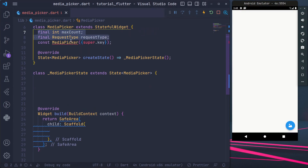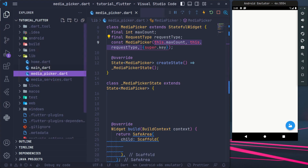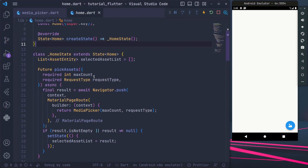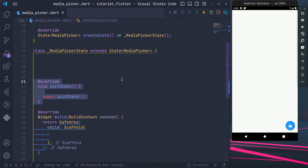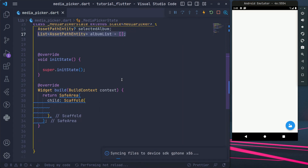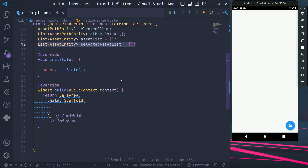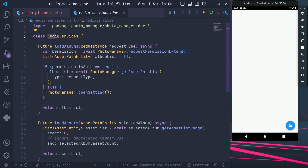The media picker screen will need you to specify the maximum assets count and the type of assets requested. Create the following variables. Inside the init state, we will load all albums then load assets of the first album, which is often the recent album.